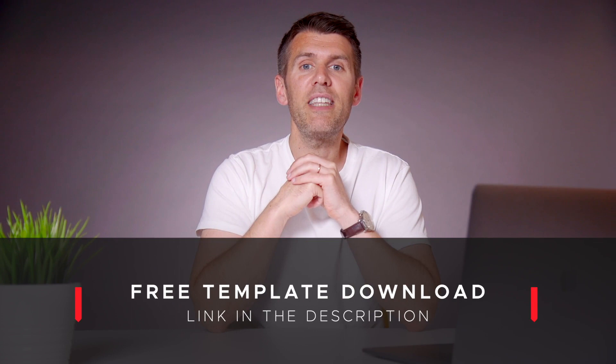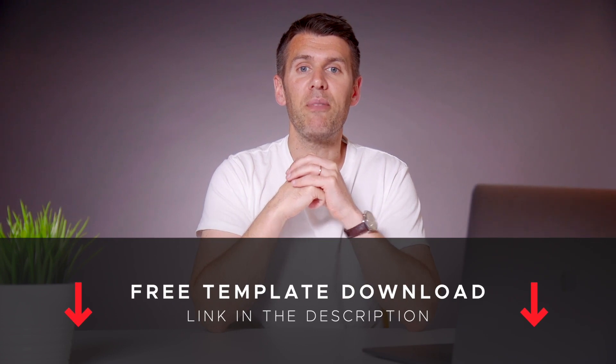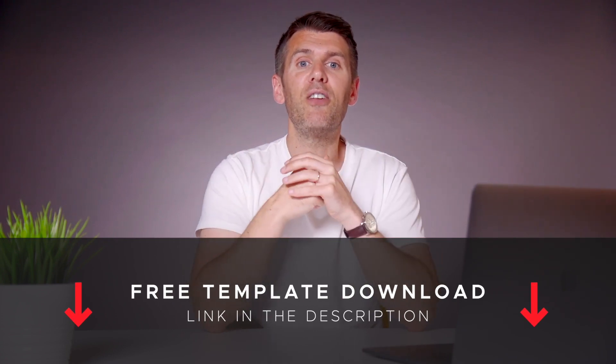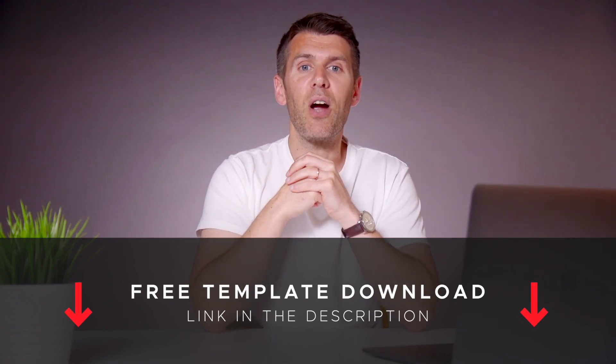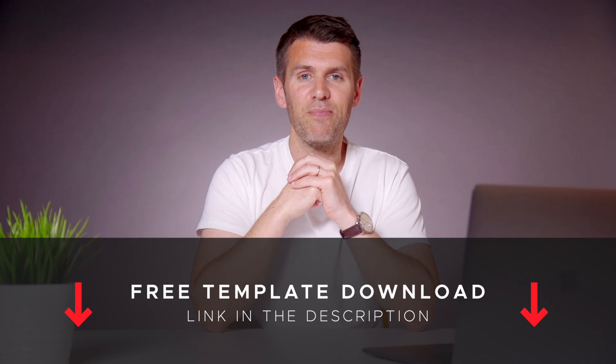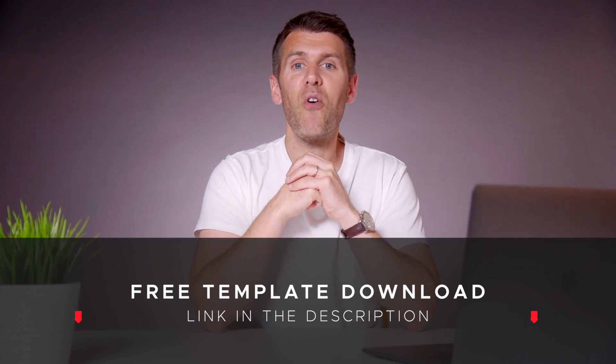You can download a free template file from the description below that will give you a guide to work with when creating this yourself. I'm going to pass you over to Rory now who will take you through the process.